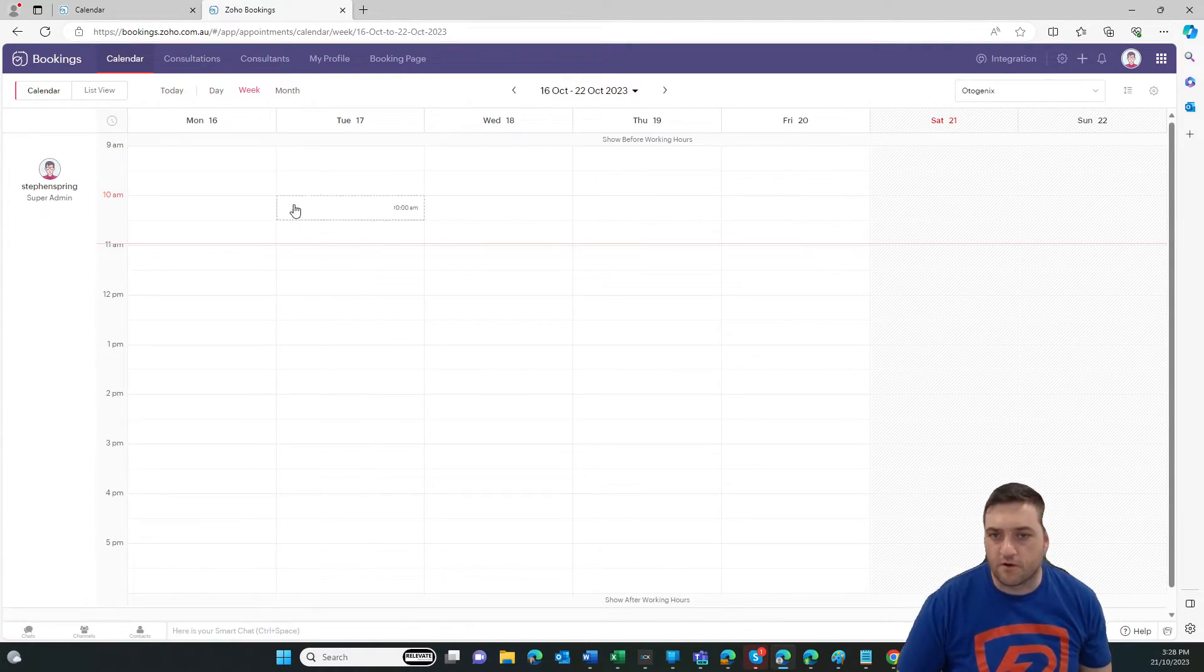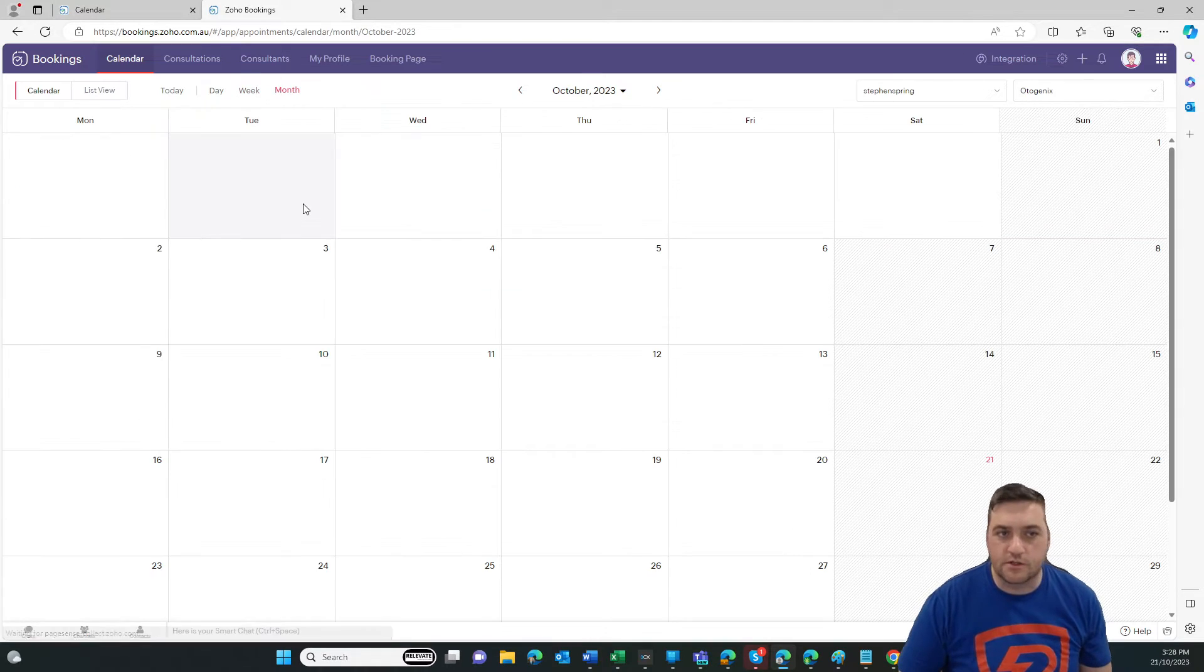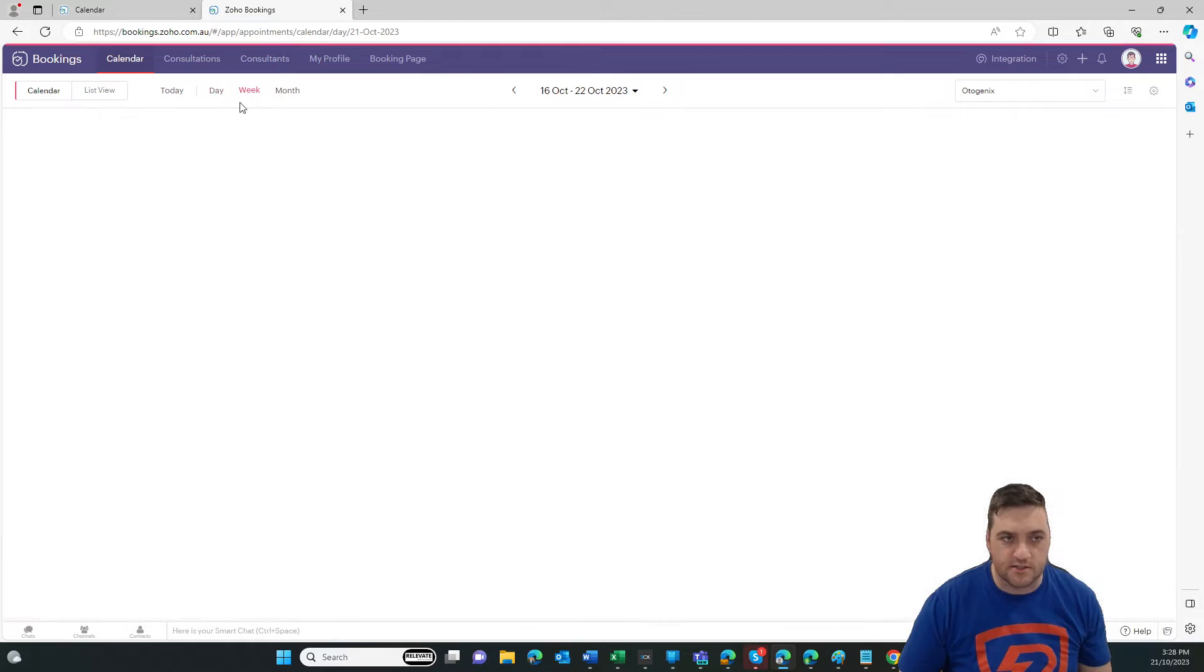I generally prefer a week view because I'd like to know what's coming up. But you can do a month view or just today, which, again, is just the day view.